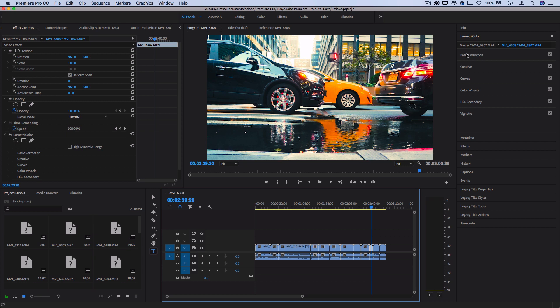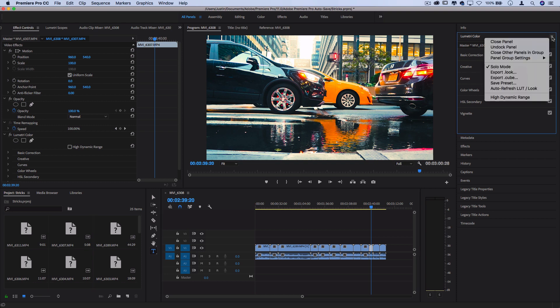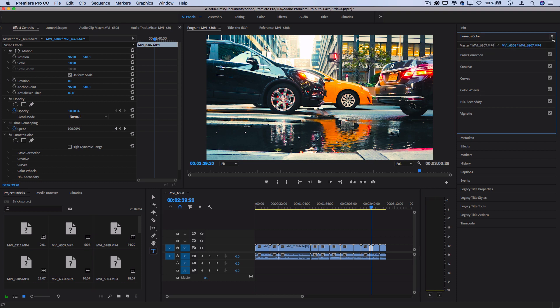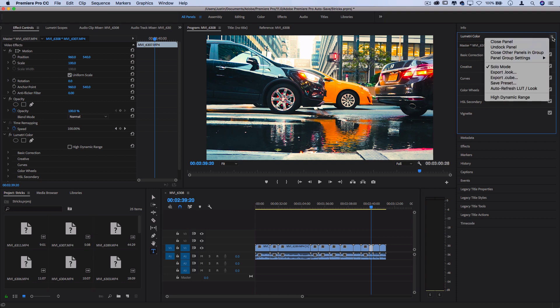You could also save it as a preset, which would work specifically only in Premiere Pro, but a little known option and feature that you have is in the Lumetri color panel, hit this little three line menu button and you'll open up a variety of different options that are available for you.